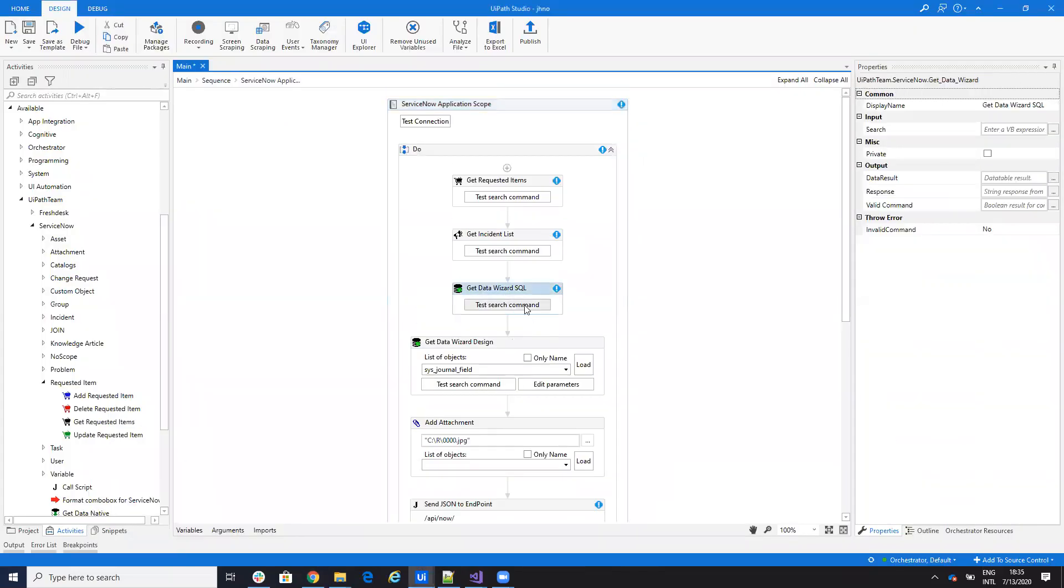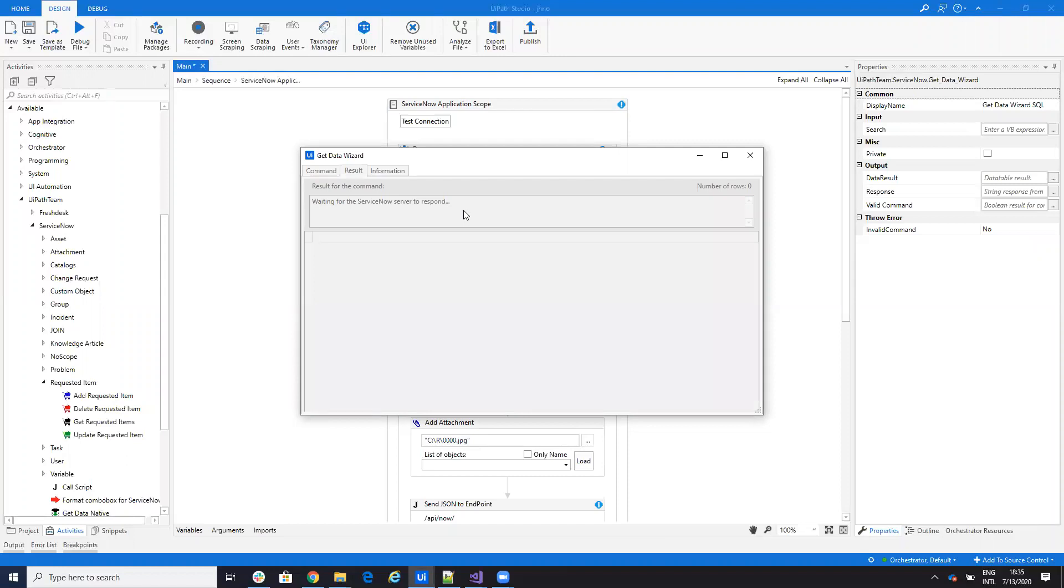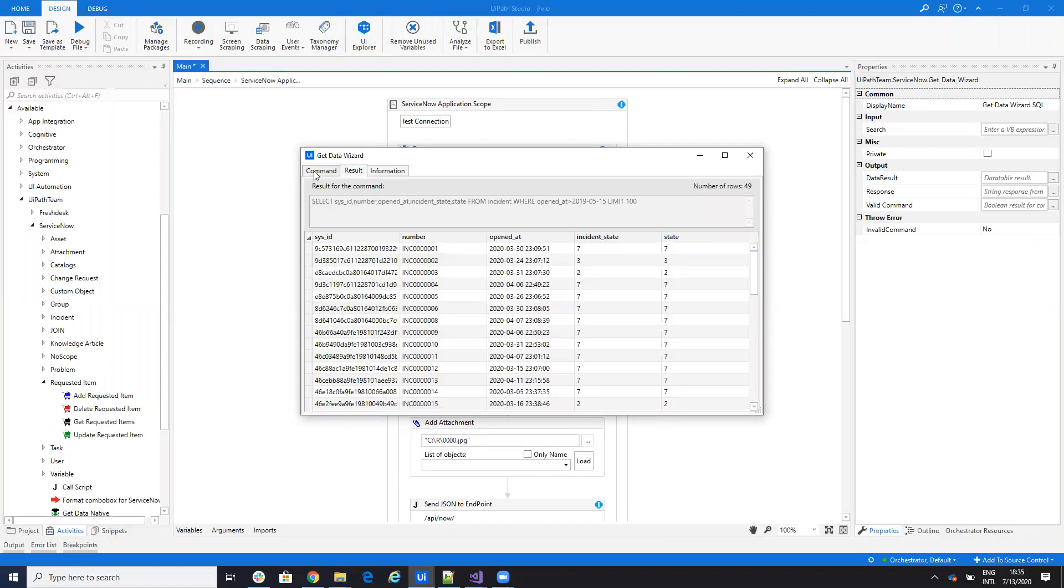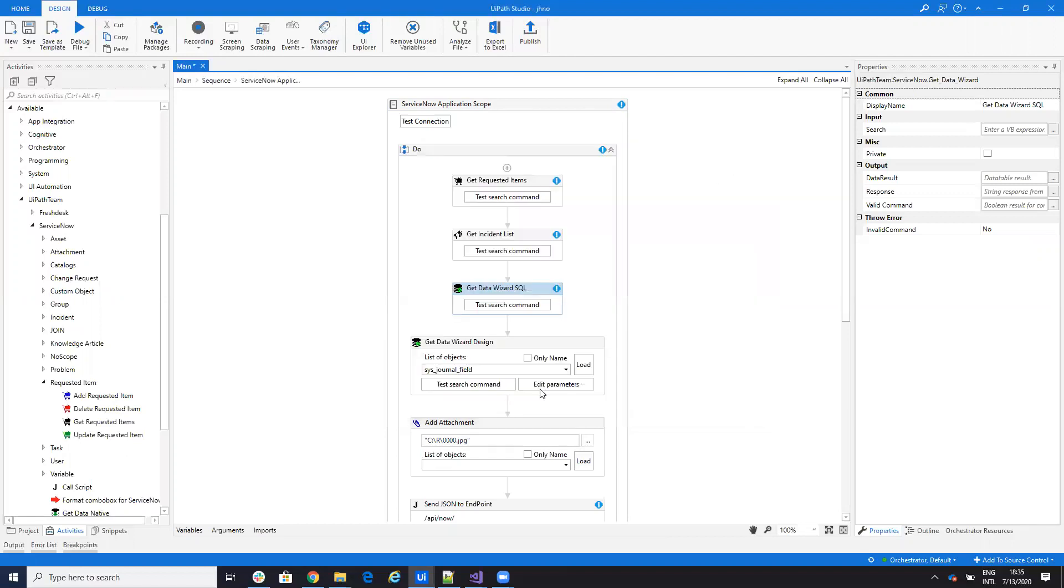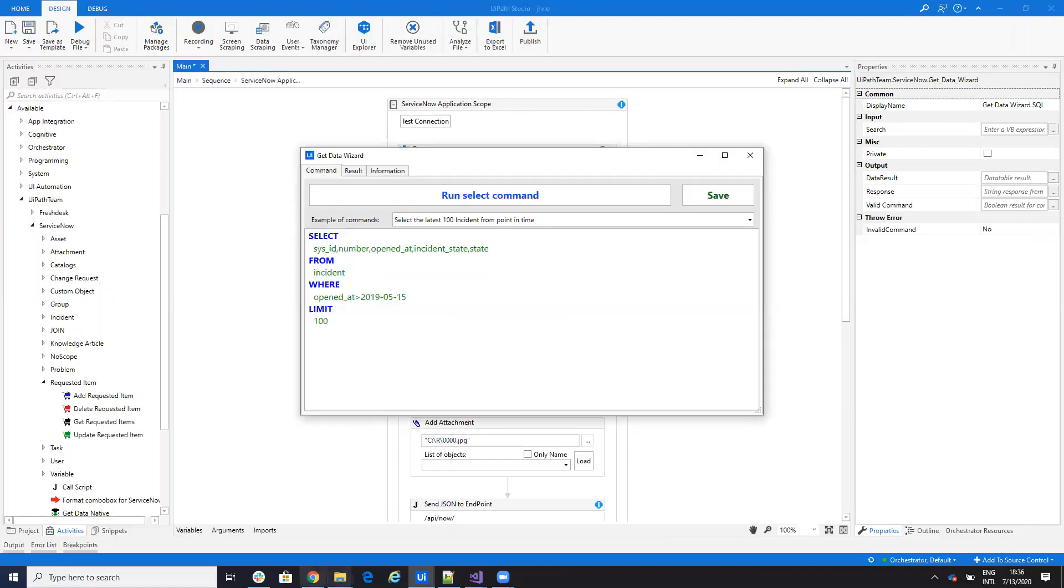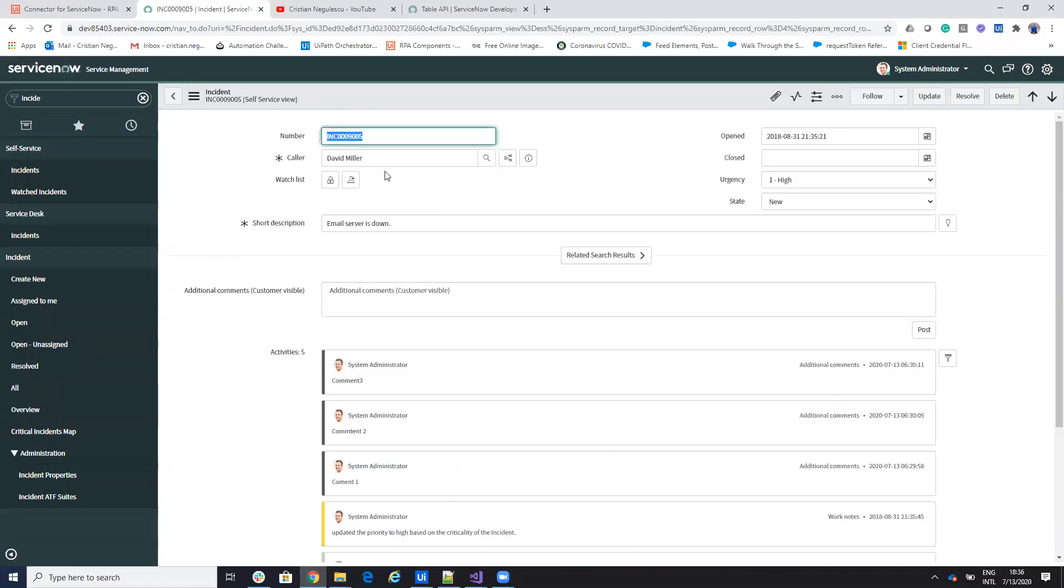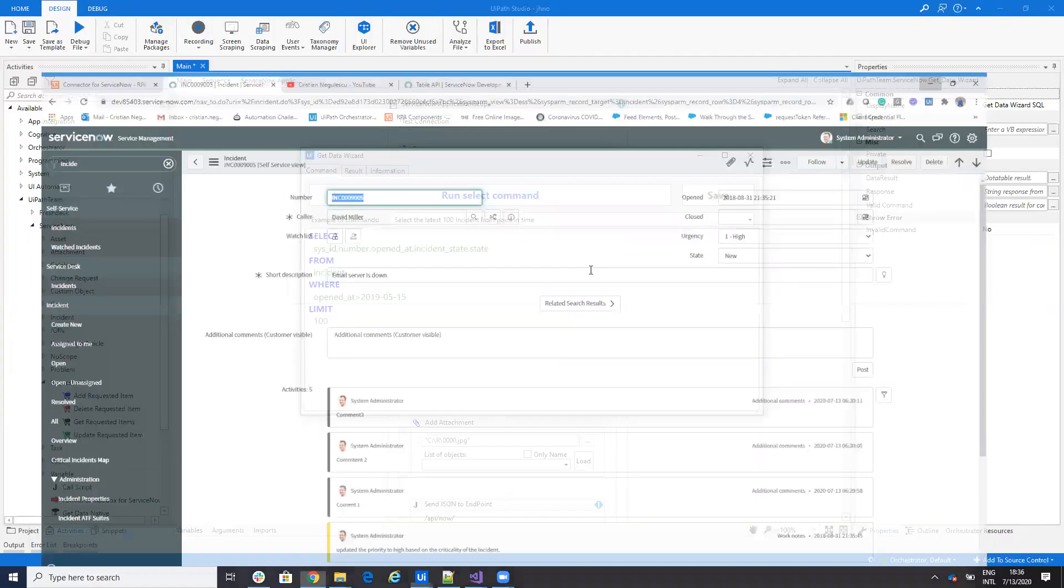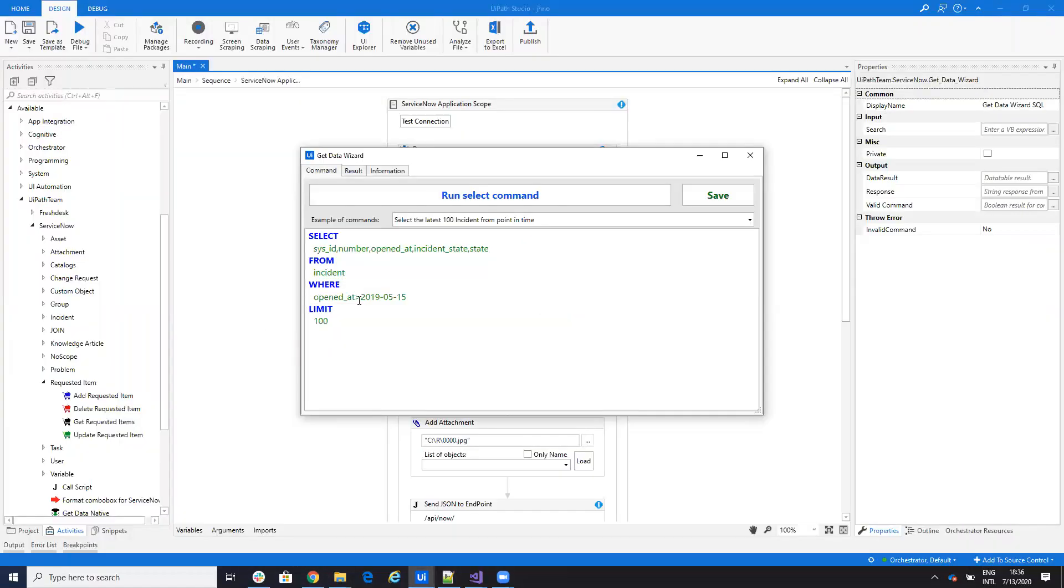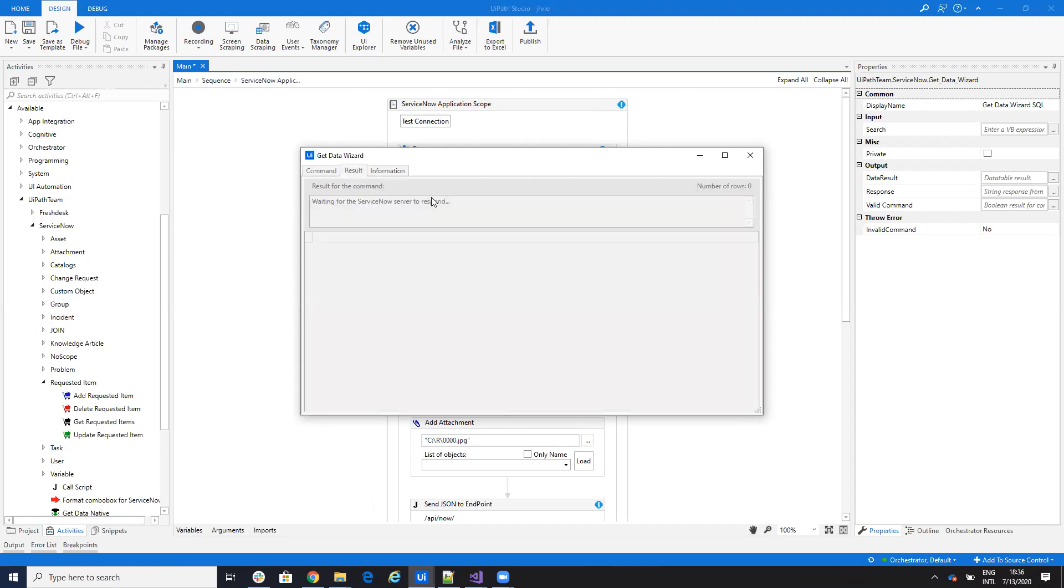You will go and select your incident. So I select my incident and let's check my incident. So that one, my incident was number this one. Okay. So I will go and select, I say, I want the system ID, system ID and I let the number. Where number? Number is this one. So this one, if I run it, I will get my system ID.